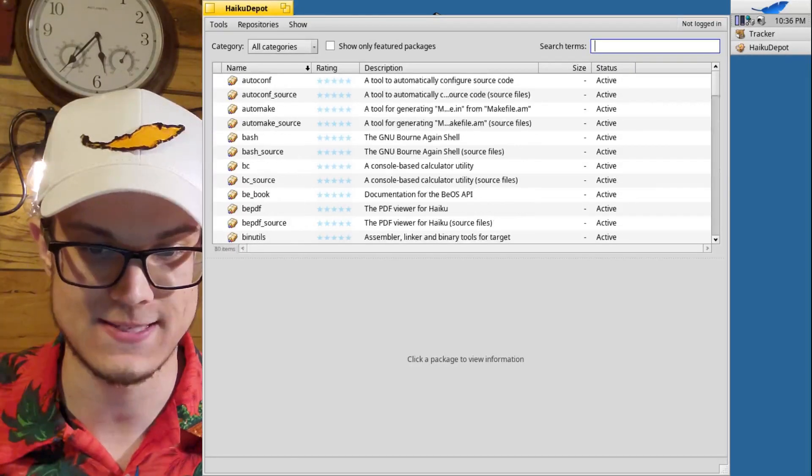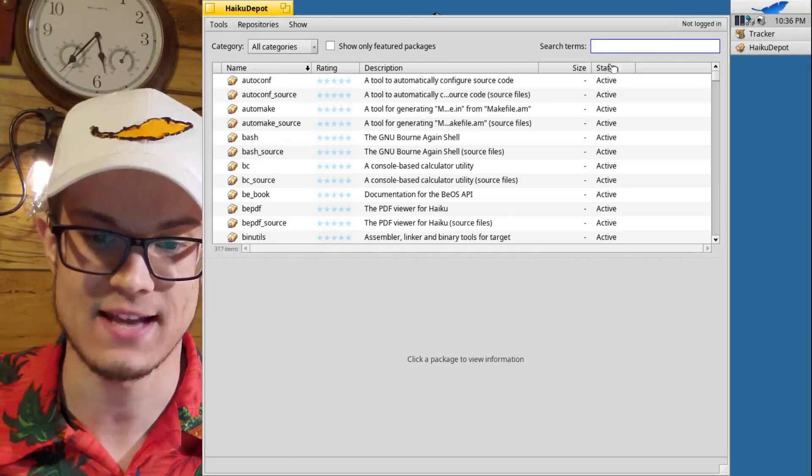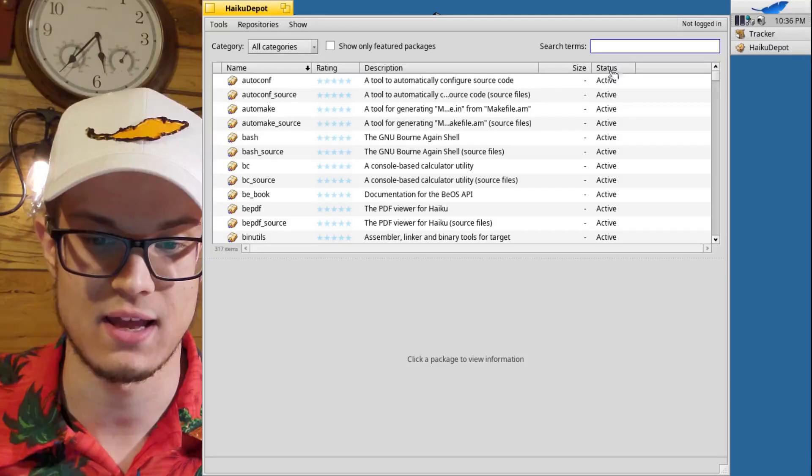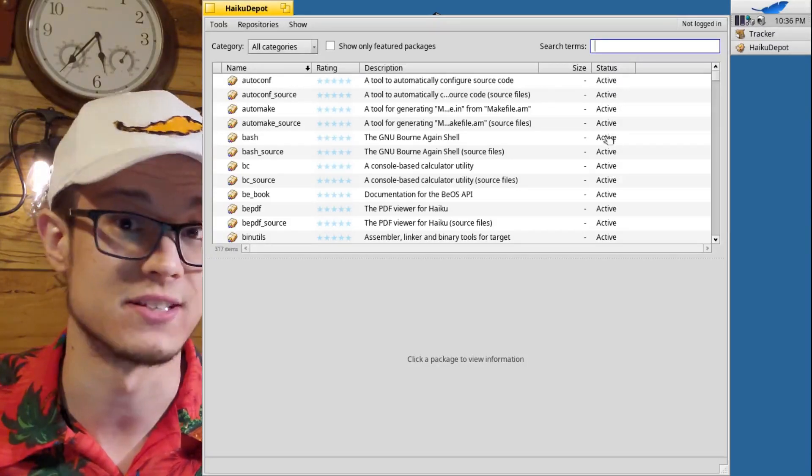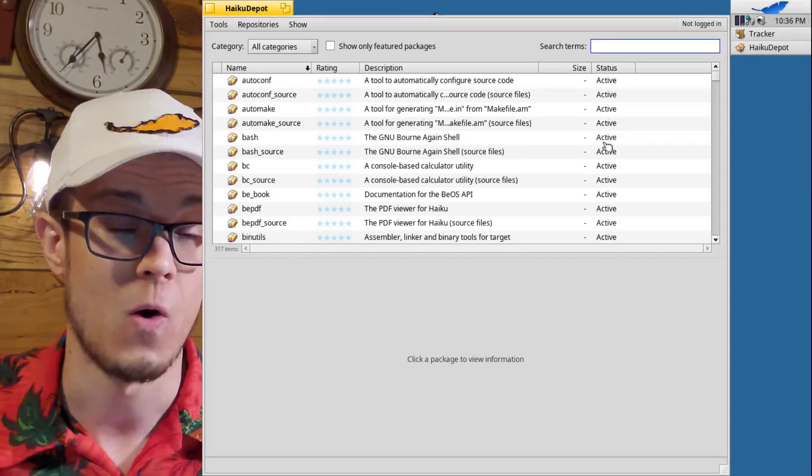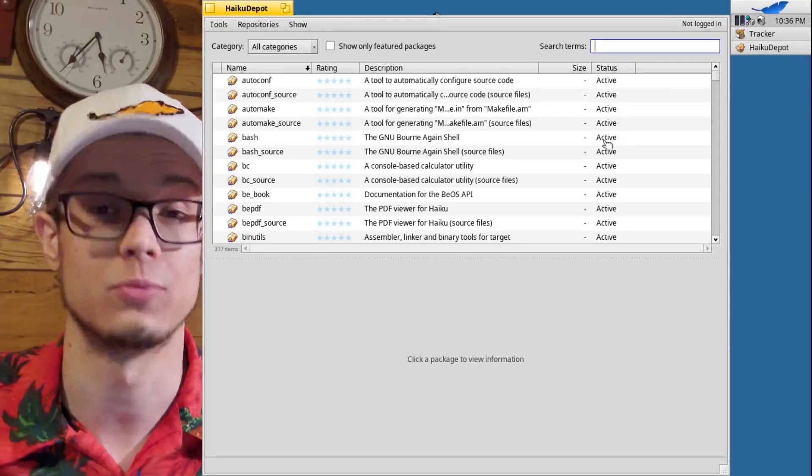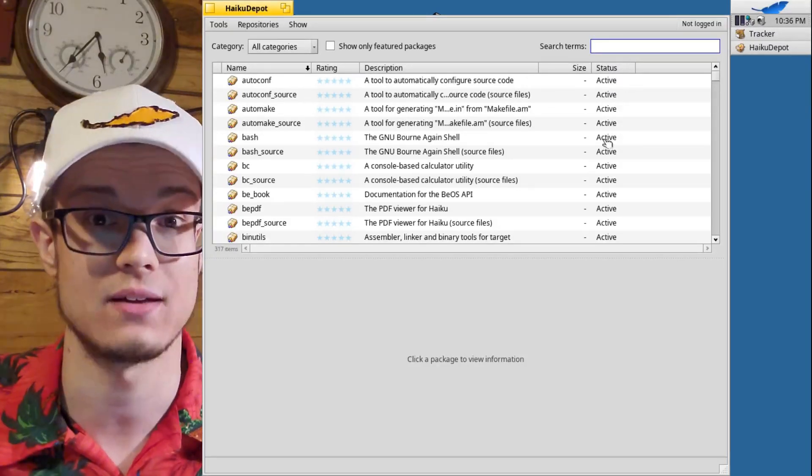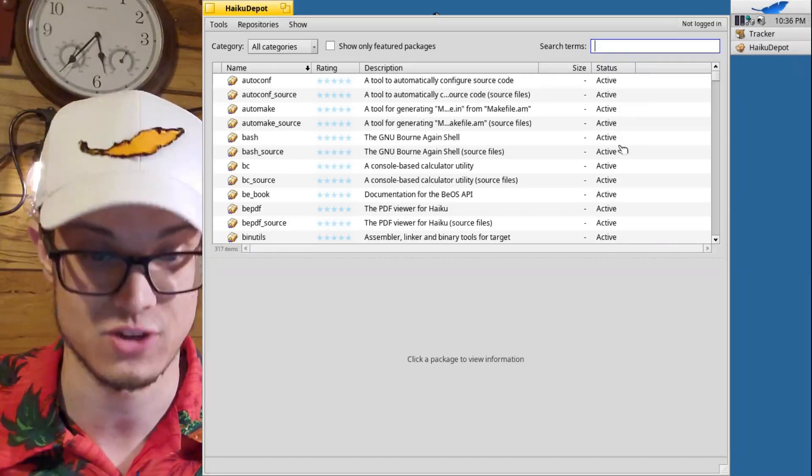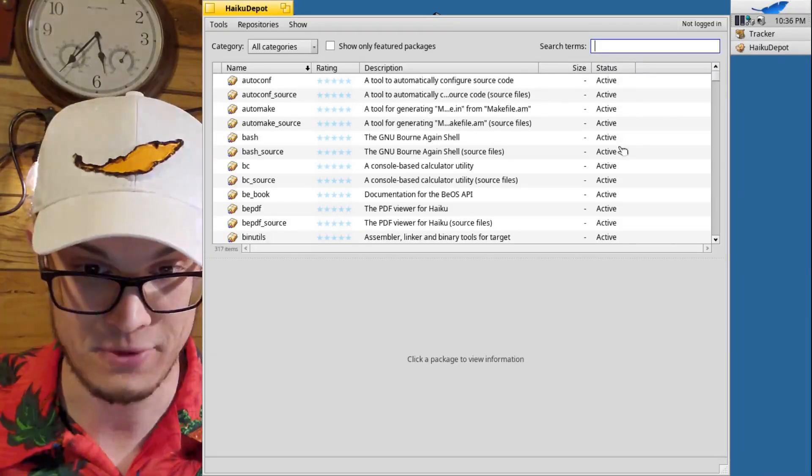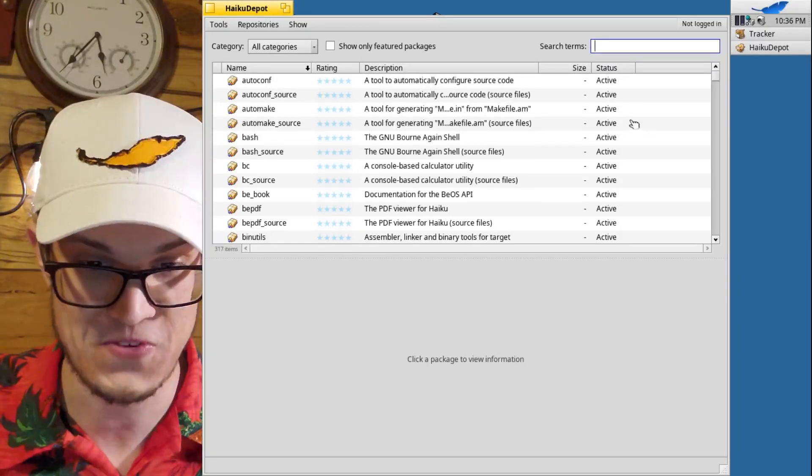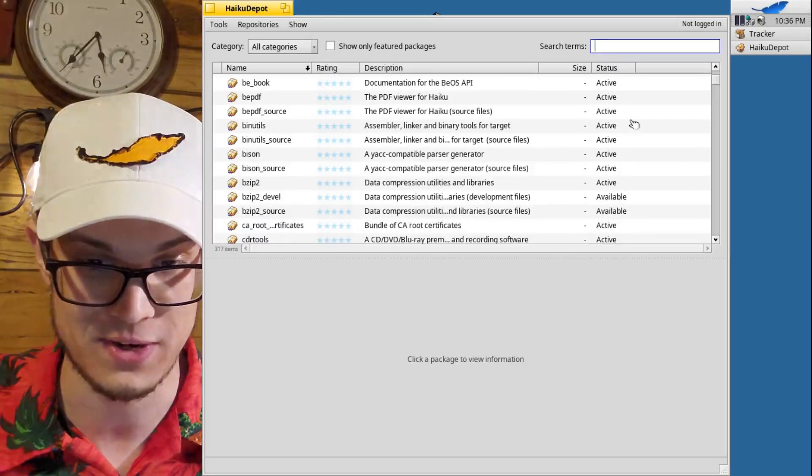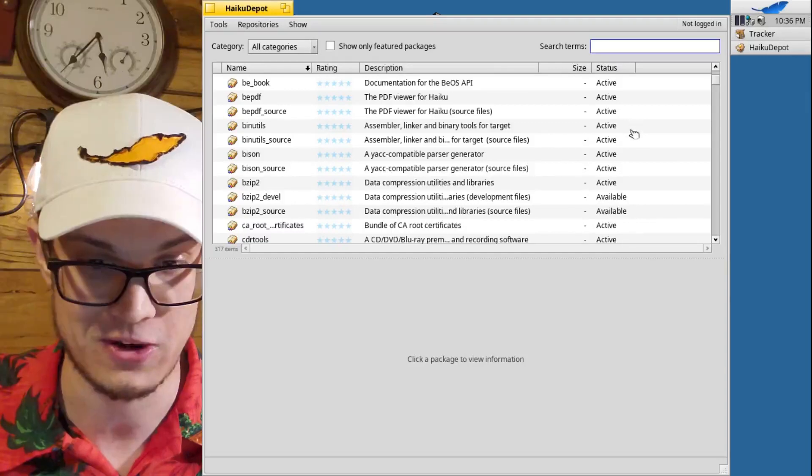Let's see, the status means that it can be active which means installed or available which means that it's not installed yet. And pretty much everything that you would probably ever want or need is already installed on here. I mean that's just crazy.